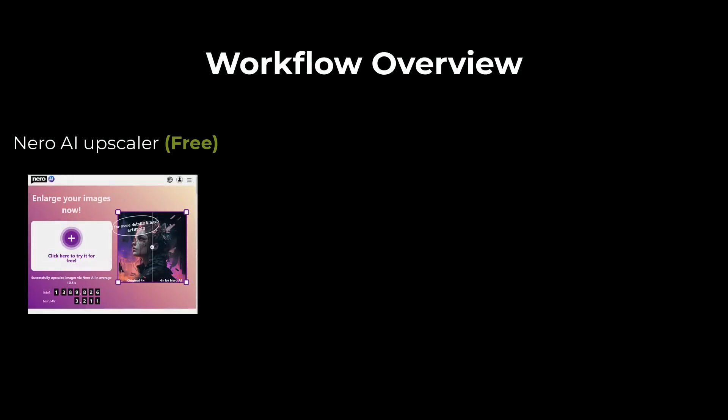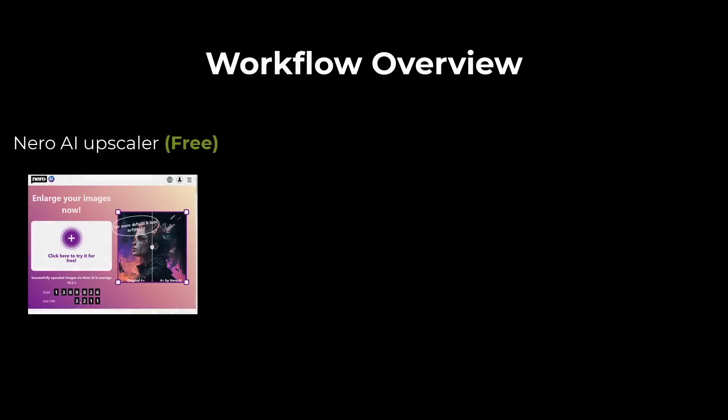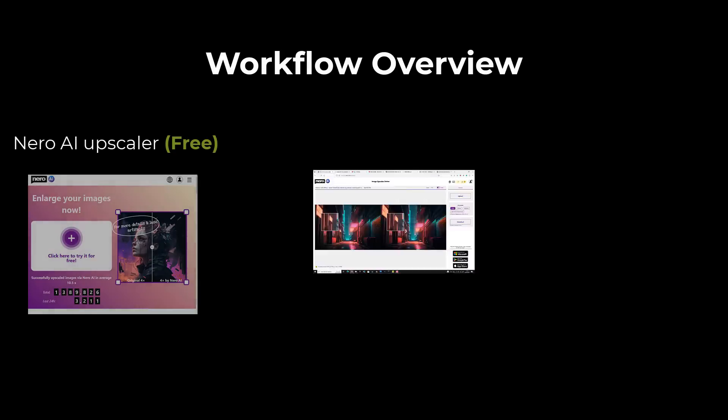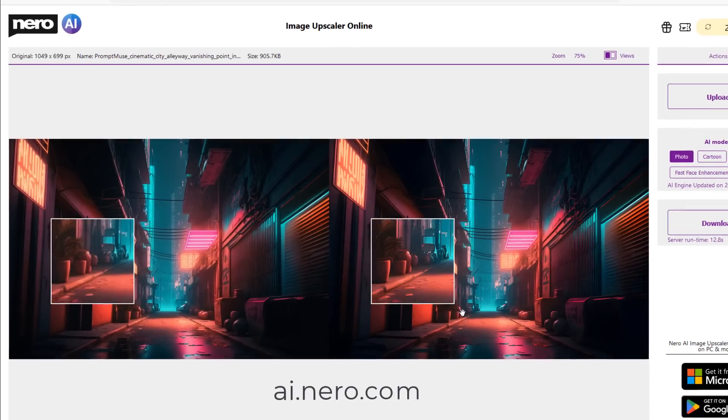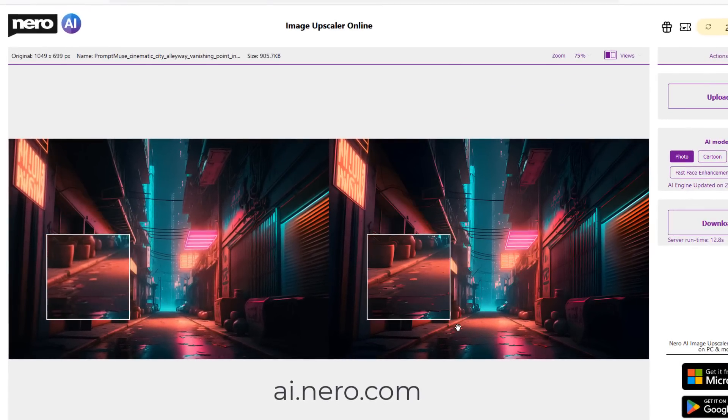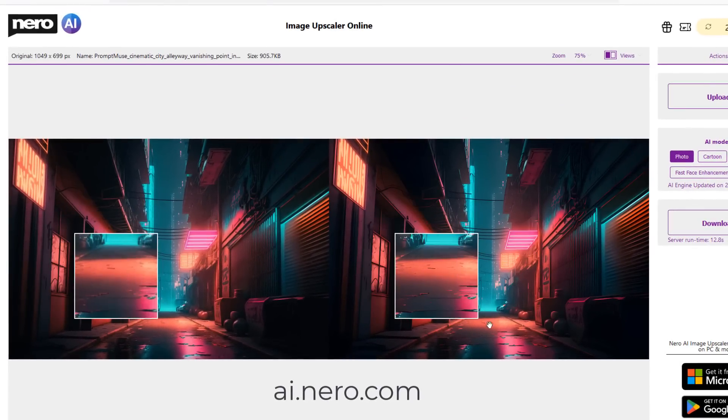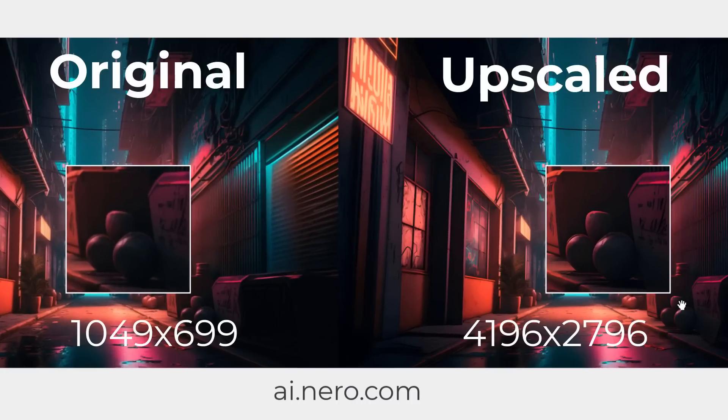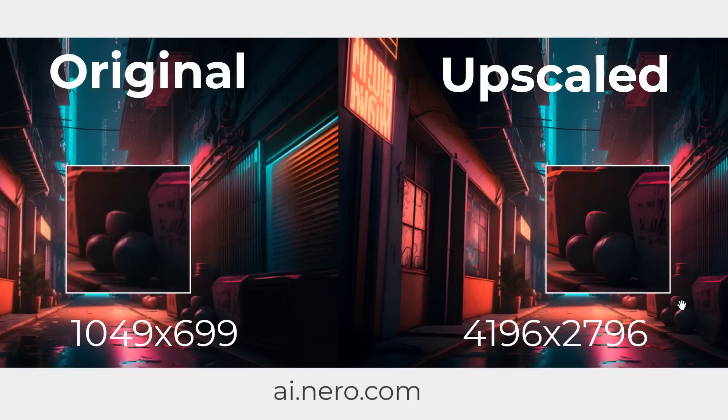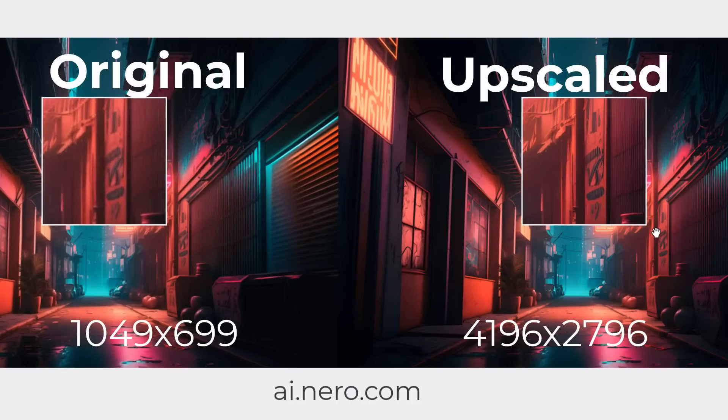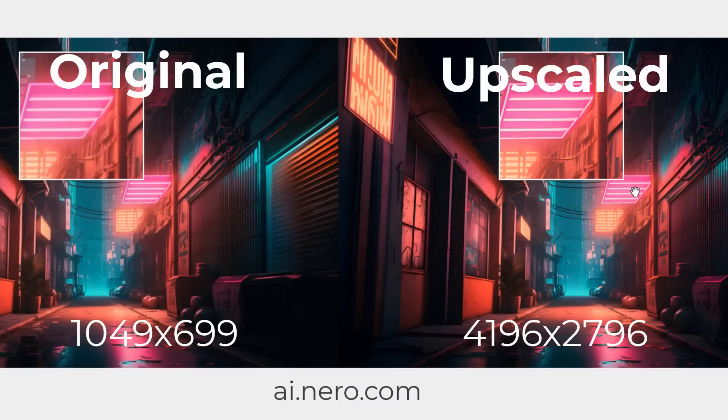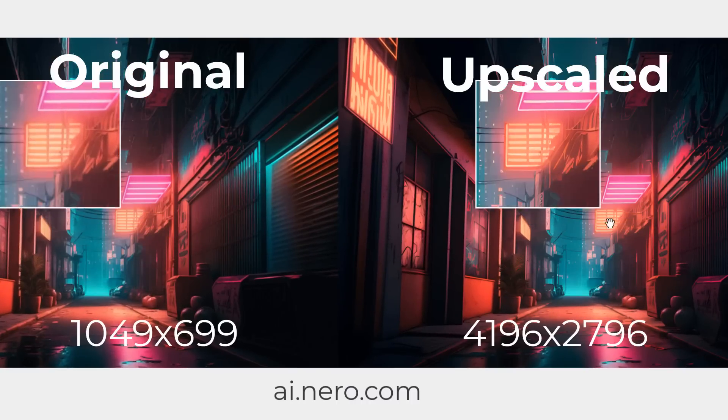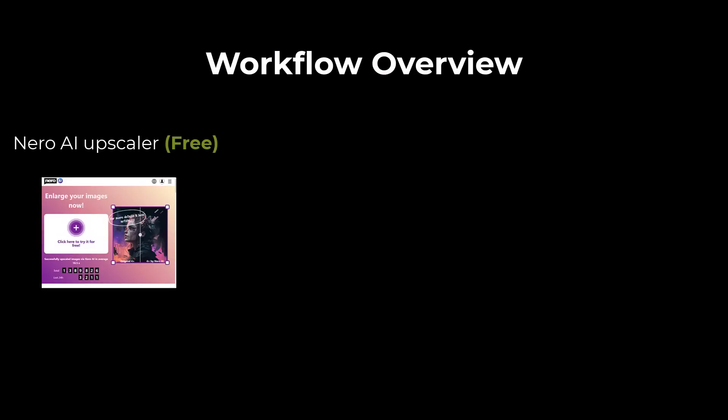You might not actually have the RAM or GPU to be able to upscale that on your PC. So I use something called Nero AI. This is absolutely free, and to be honest, it's a godsend. There's no download. It is what it is. You upload your image, and within seconds it gives you a high resolution image.